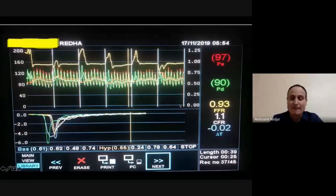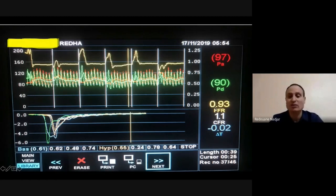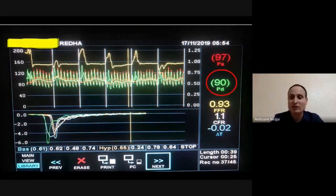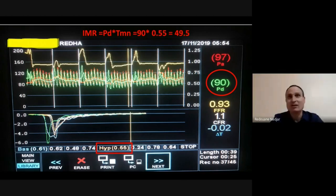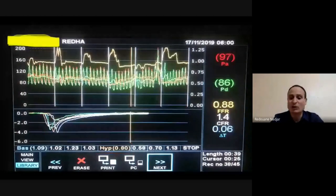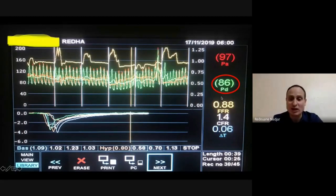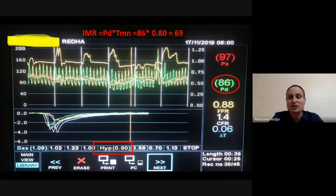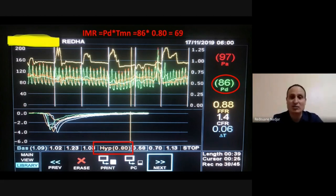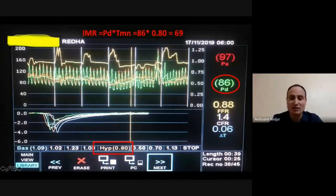Pour conclure, je reviens sur notre patient présenté en début : FFR négative sur l'IVA. Maintenant qu'on sait ce qu'est l'IMR et la CFR, voici les résultats : pression distale à 90, IMR à 49,5 sur l'IVA — largement supérieur à 25. Sur la circonflexe, FFR à 0,88 mais IMR à 69. C'est un patient avec des artères coronaires sans sténose significative fonctionnellement, mais avec une atteinte de la microcirculation attestée par un IMR élevé et une CFR basse à 1,4.